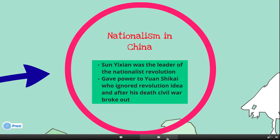Nationalism in China: Sun Yat-sen was the leader of the Nationalist Revolution. He gave power to Yuan Shikai, who ignored the revolutionary ideals, and after his death, civil war broke out.